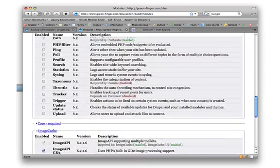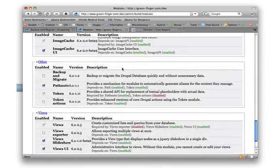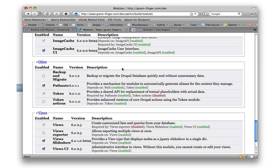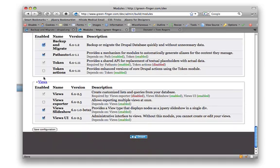So if we scroll down in our list of modules, we see the backup migrate module. Backup all migrate to Drupal database quickly and without unnecessary data. So what we're going to do is we're going to enable that.